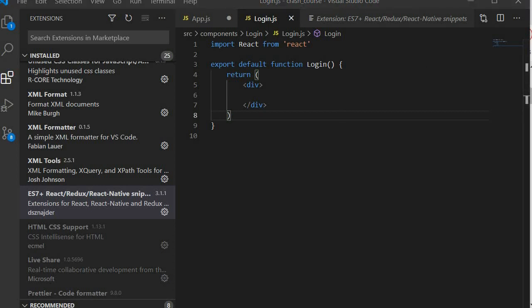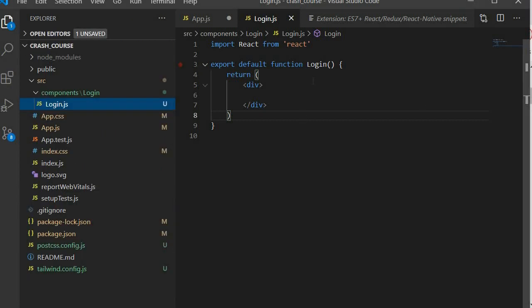Remember, we are simply constructing a login form. Our login form is going to have a button that allows you to submit, and then two input boxes — the first input box is where you'll put your username and the second one is for the password. So we have two text boxes and one button, and to do that we're going to be using Ant Design forms.